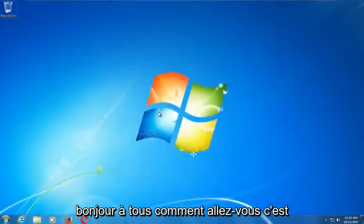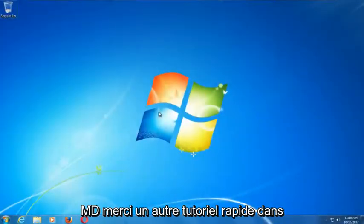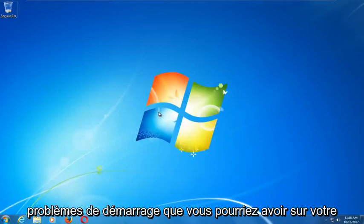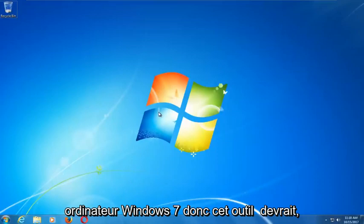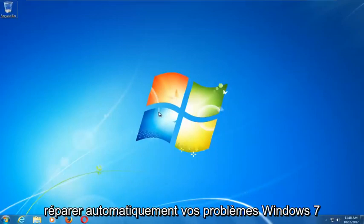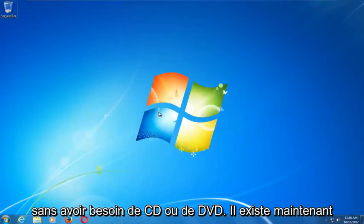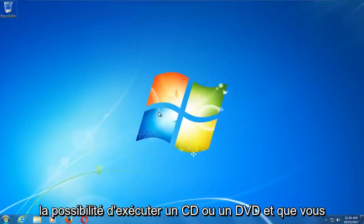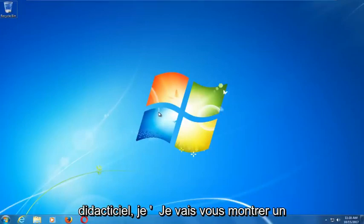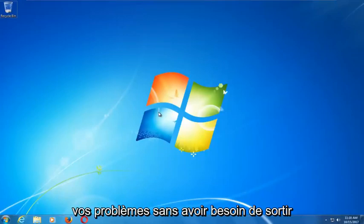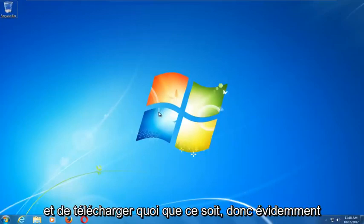Hello everyone, this is MD Tech here with another quick tutorial. In today's video I'm going to show you guys how to repair Windows startup issues you might be having on your Windows 7 computer. This tool should hopefully be able to automatically repair your Windows 7 problems without the need for any CDs or DVDs. This tutorial is going to be an external media free tutorial, so hopefully this should resolve your problems without needing to download anything.